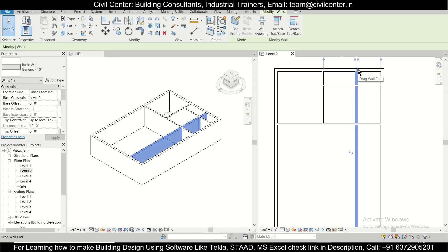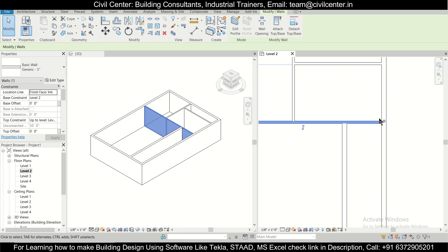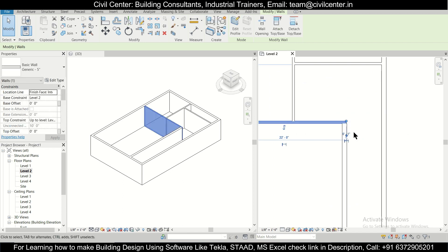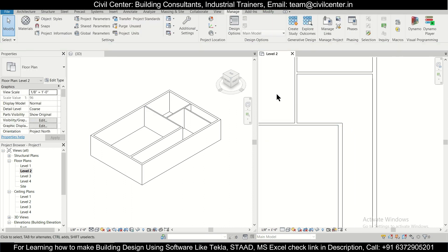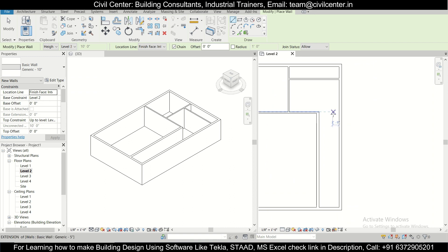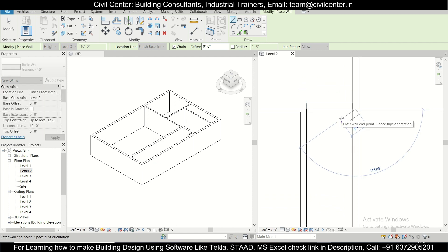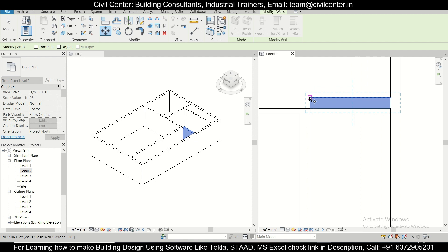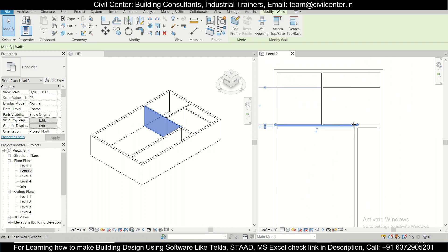We can extend the wall from here to here. This wall will be 5-inch, while the 10-inch wall goes up to a certain point. After that, we continue with the 10-inch walls using WA, dragging from here to here. This portion of the staircase area is now complete.